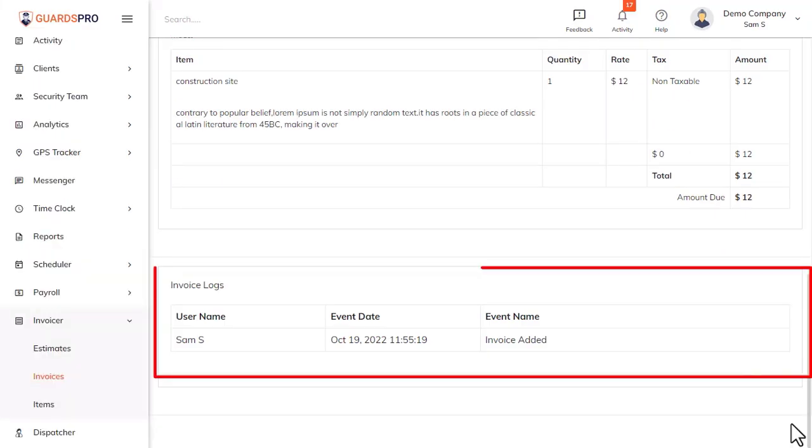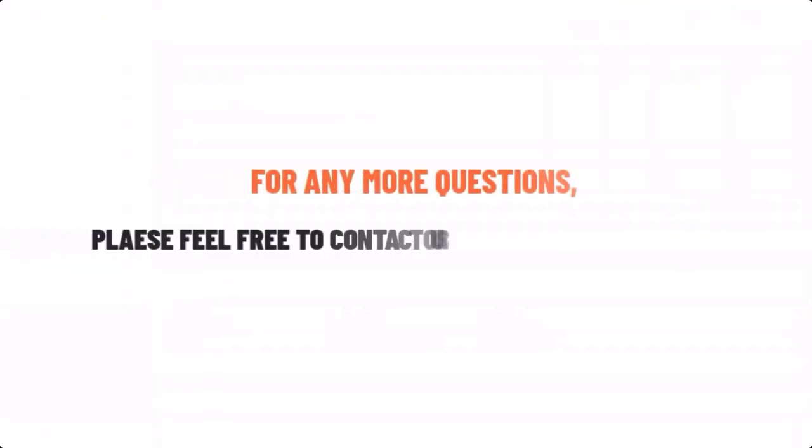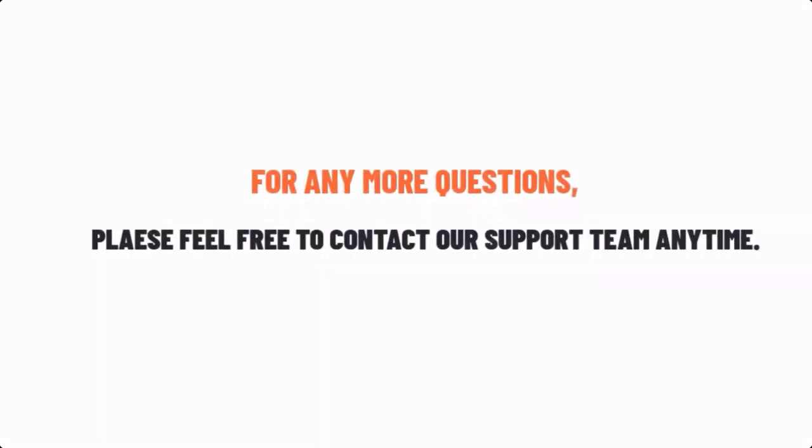Just scroll down to see the detailed logs for the invoice. If you have any more questions, please feel free to contact our support team anytime.